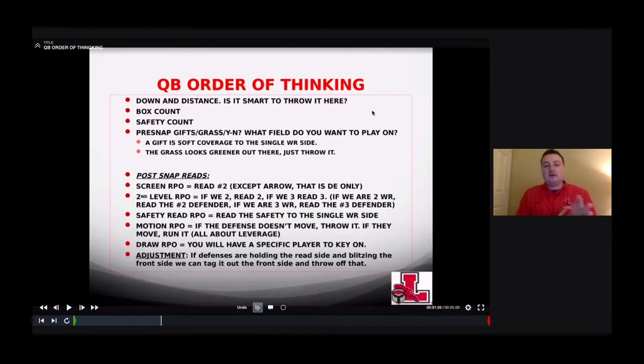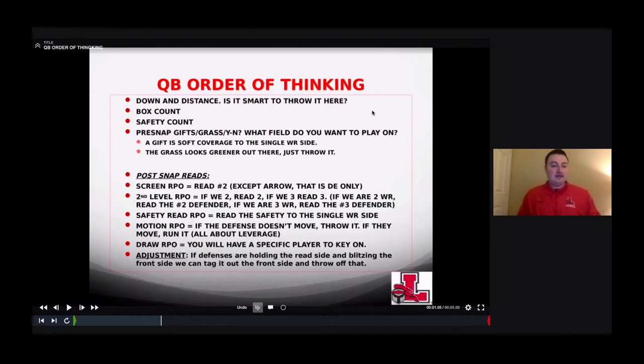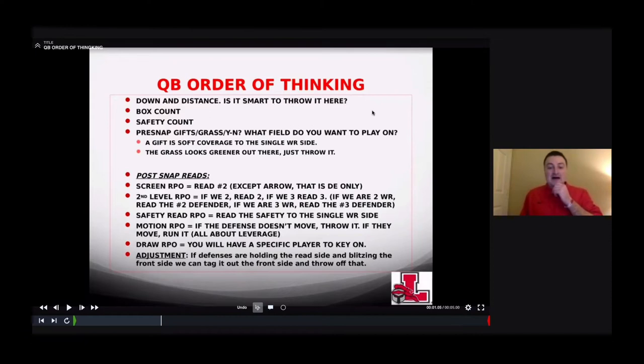How do we teach the quarterback to read it? Here's his order of operations: first, know the down and distance — is it smart to throw here? Then look at the box count — can we do it? Then look for pre-snap gifts — is there open grass? We ask our kids what field they want to play on: do you want to play in the box, from the hash out left, or from the hash out right? What looks really good? Then get into your counts for post-snap. Pre-snap: if there's grass out there, just throw it. If your slot receivers are really wide, the picture is crystal clear — teams can't bluff stuff because they'll never get to their end point fast enough.